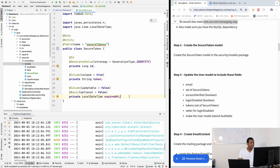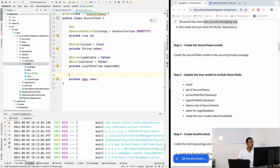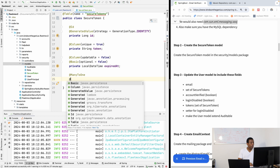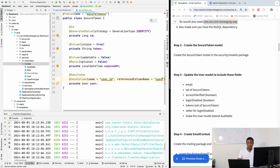Next we want to add the expiredAt field to store the expiry time. It's going to be a @Basic field of type LocalDateTime called expiredAt, because we want to make sure a user cannot reuse an expired token. We're going to add a @Column annotation with the name 'expired_at', set updatable to false, and mark it as optional false.